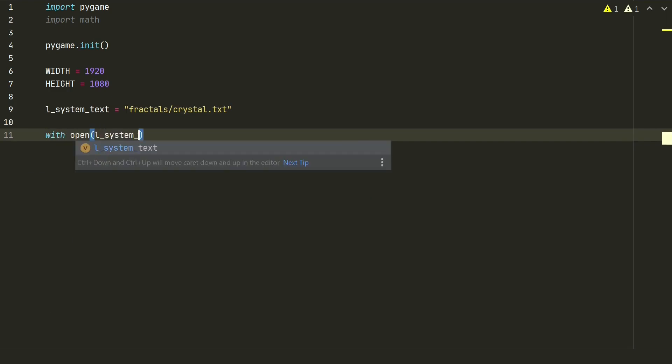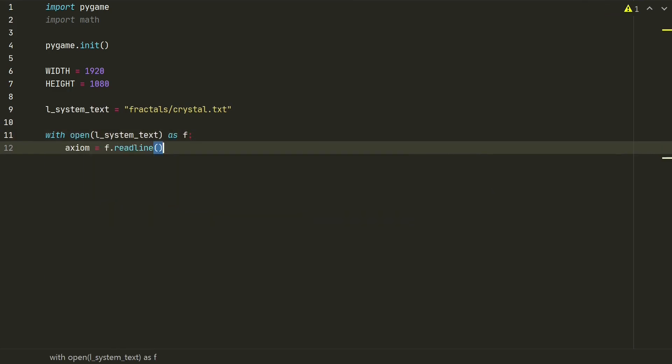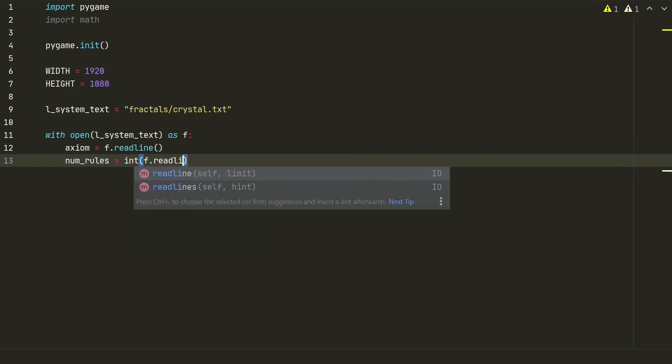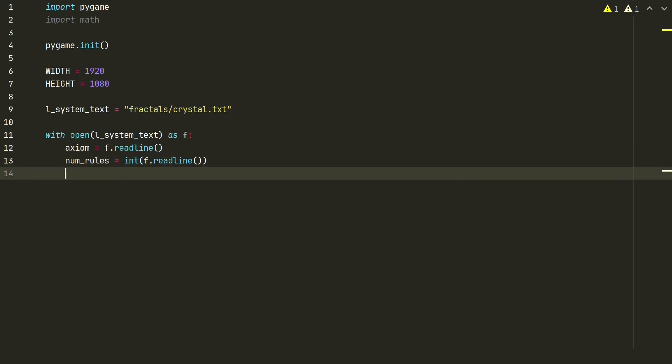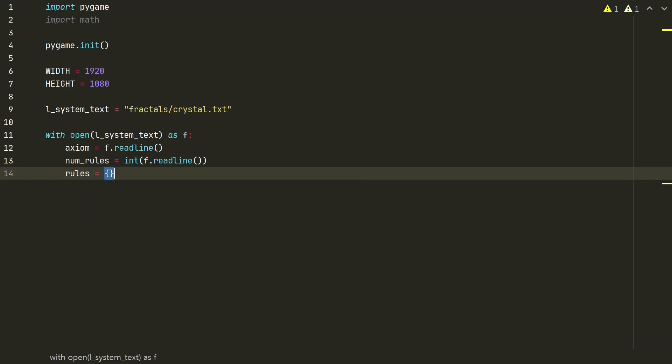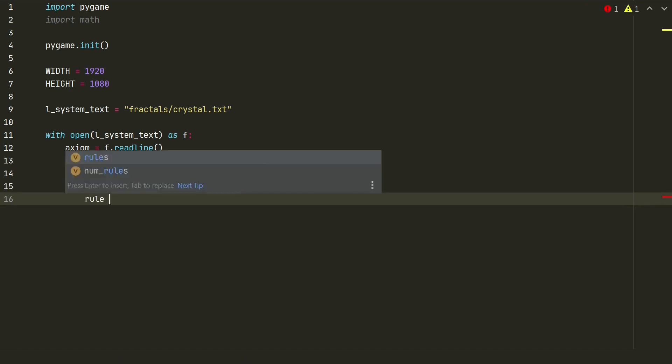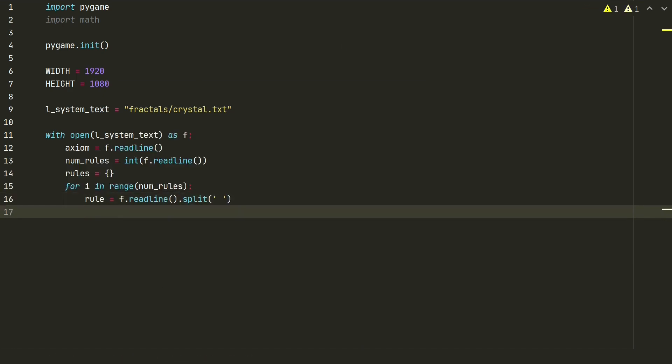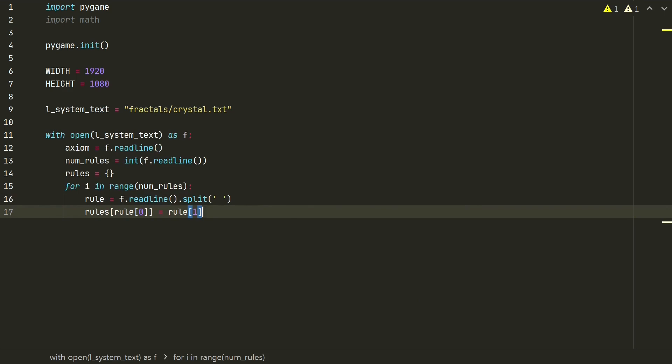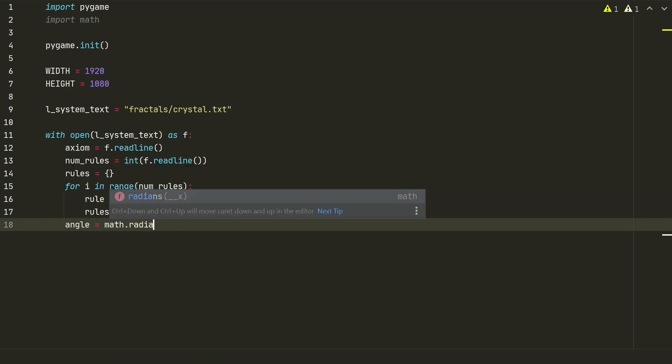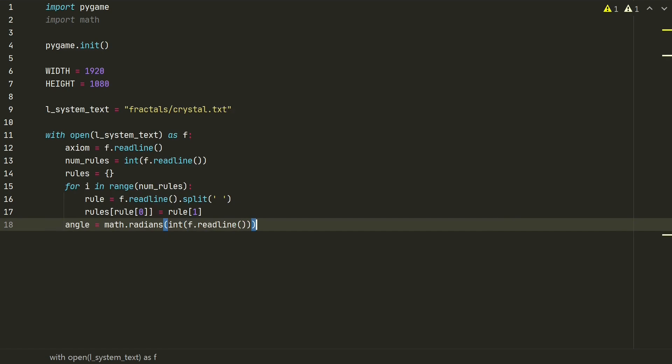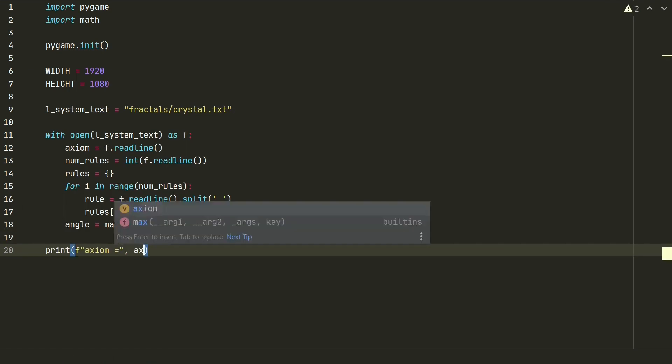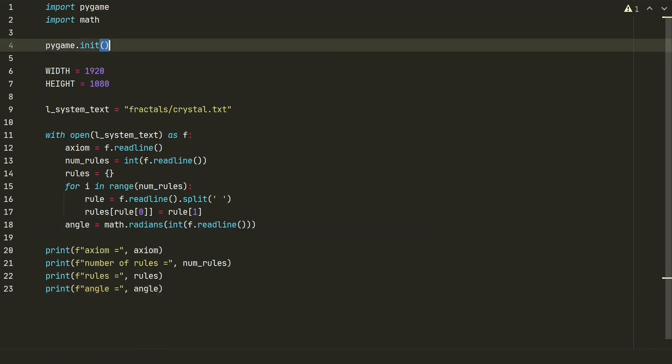Let's open txt file as f. So first line will be axiom. Next line number of rules. If we will have more than one rule, we need to for loop through them and to store them. For storing let's create rules dictionary. So we run for loop and split line of rules by empty space and store separated rules in a dictionary. And the last line will be angle, we will use radians for simplicity. Okay, let's print all variables to test if everything is working.